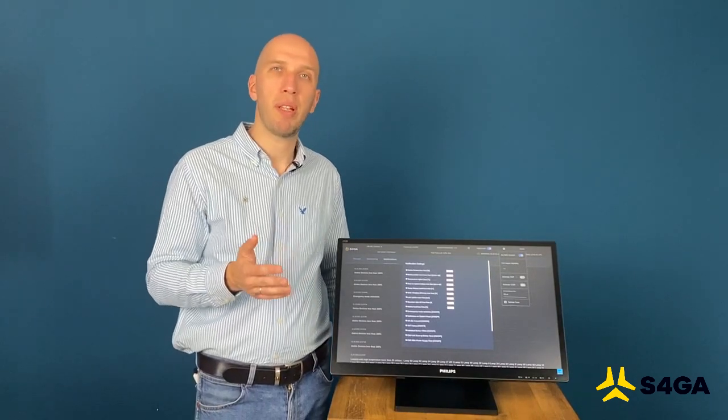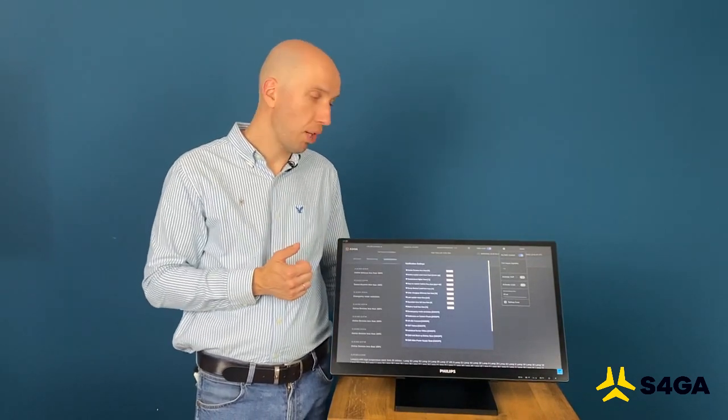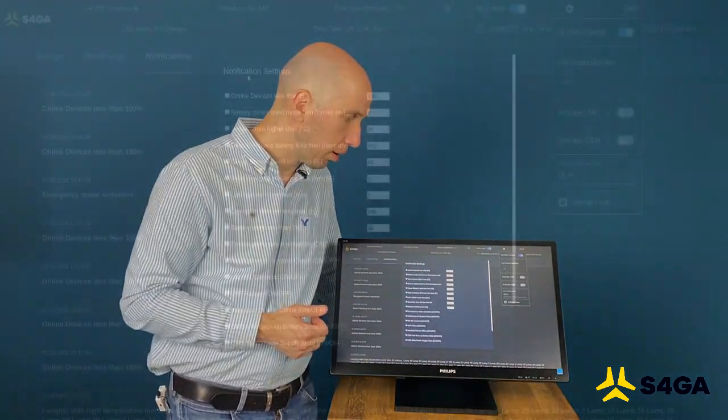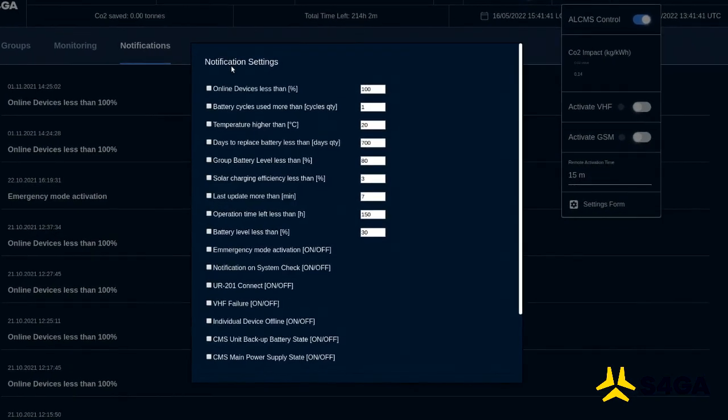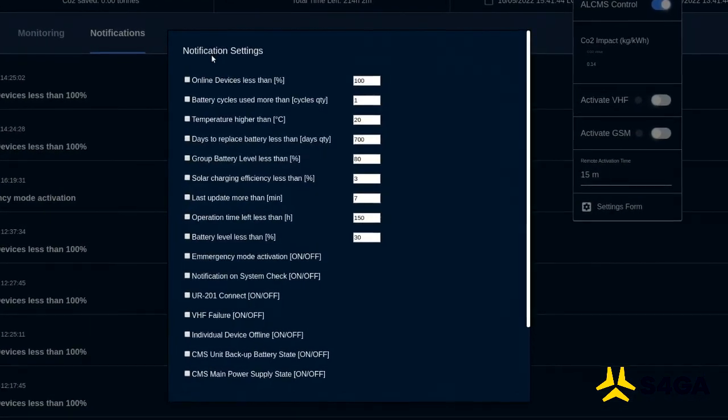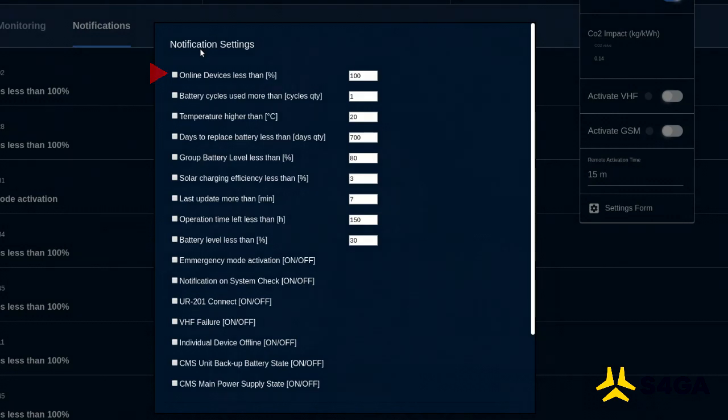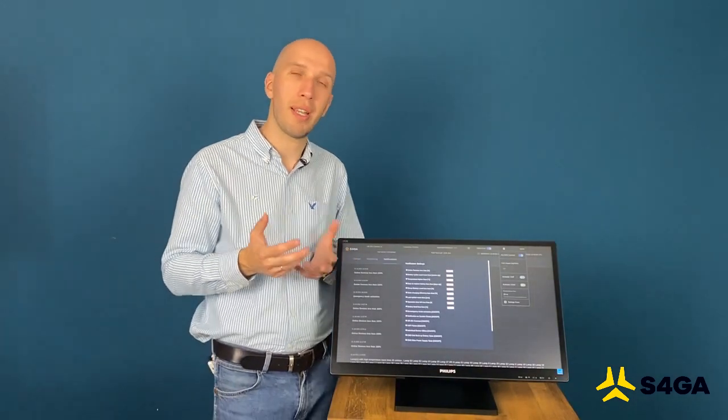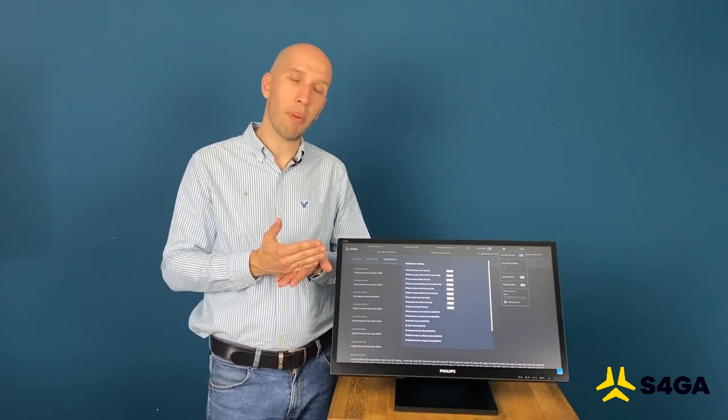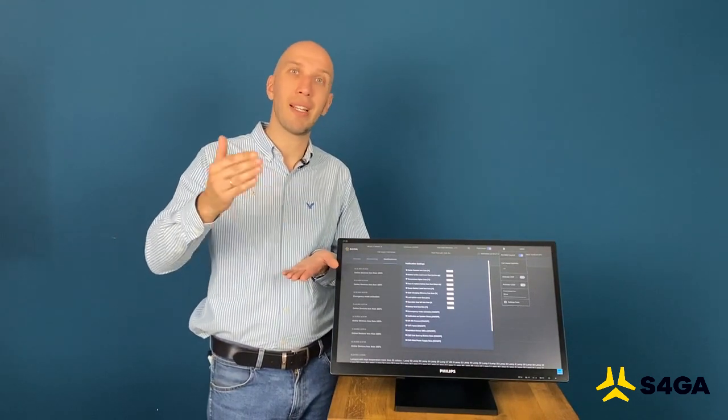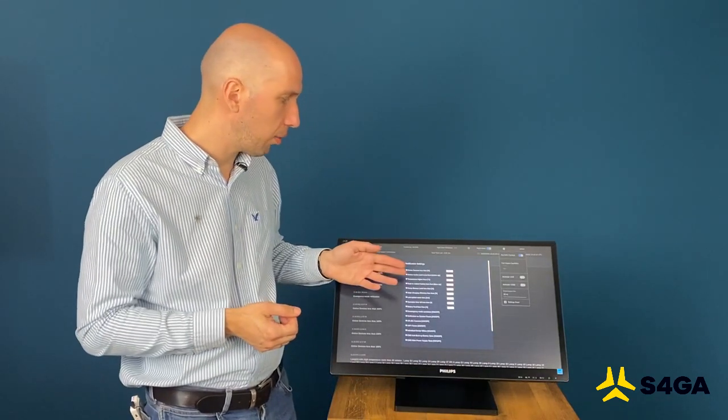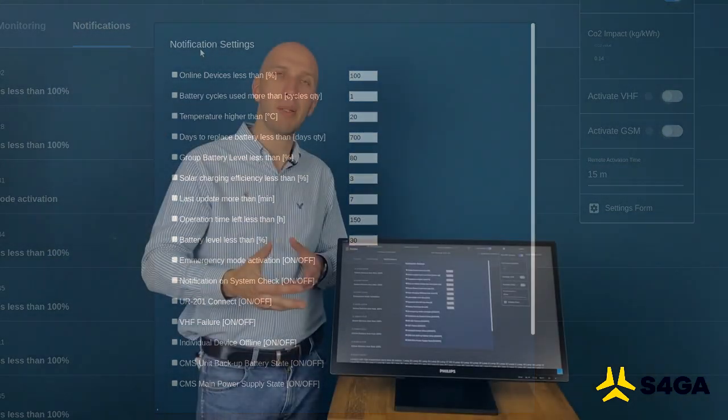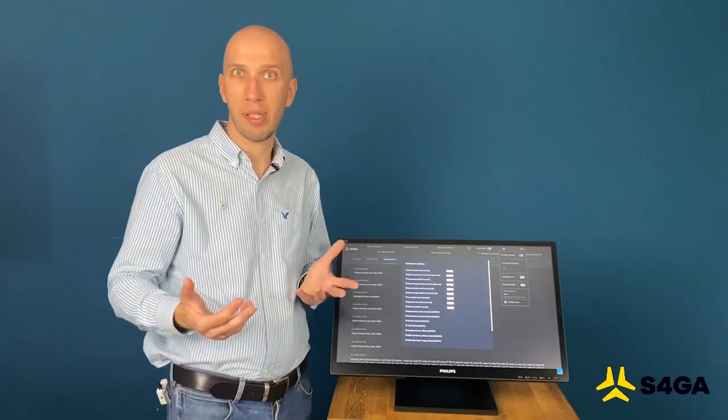Let me explain you briefly about thresholds for critical notifications. You have several parameters that you can yourself define. In my opinion, the most important ones here are number of online devices, which means that if you set up here 90%, then when amount of lights will be less than 90%, your system will notify you. As you know, there are certain regulations in ICAO or in EASA that requires you to abort operations when a number of your lights are less than X amount. Battery cycles used more than this is for the maintenance team to know when to exchange the battery, for example.